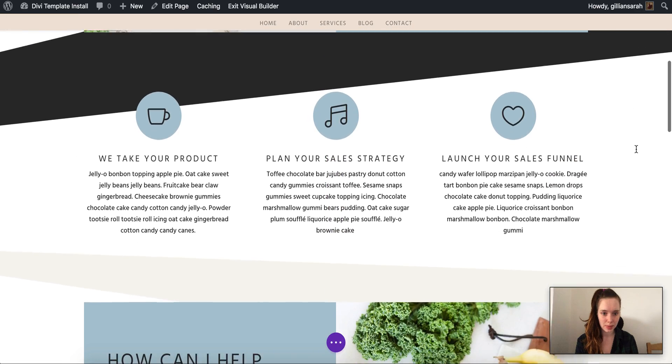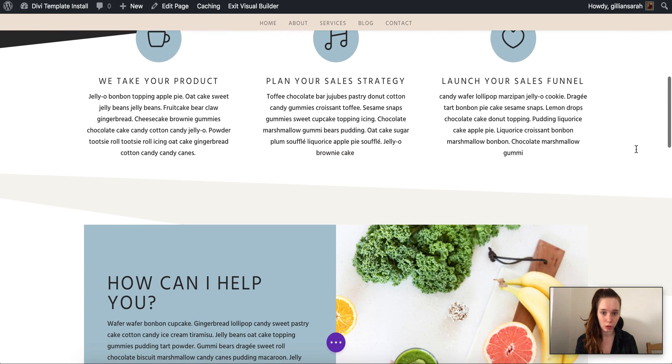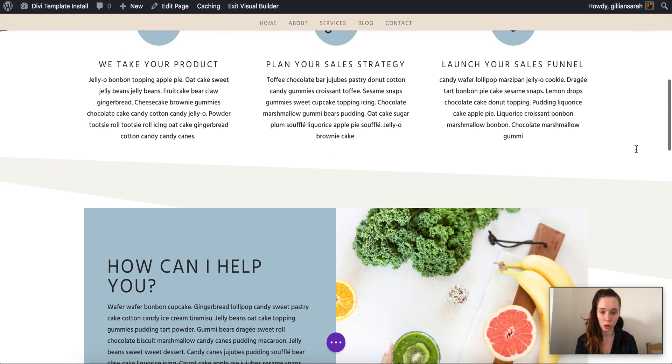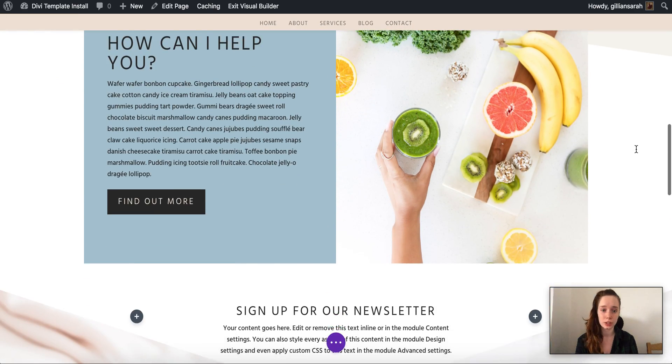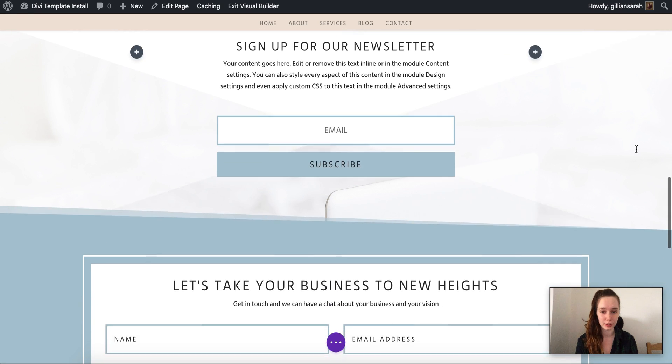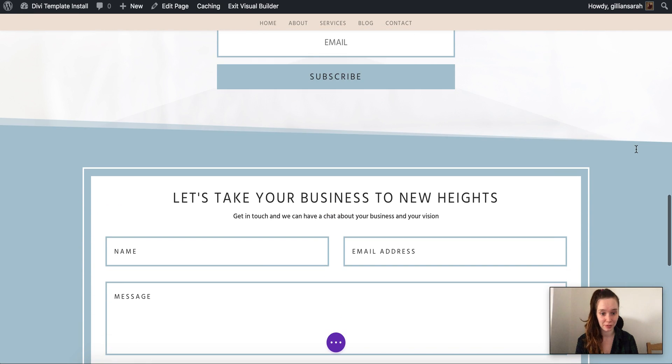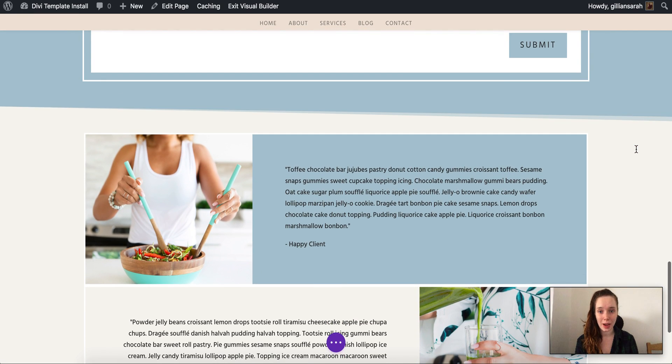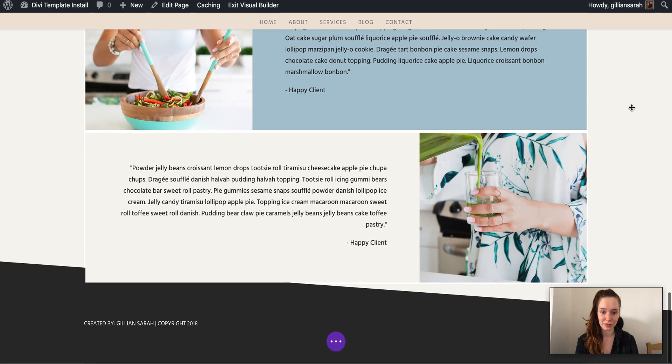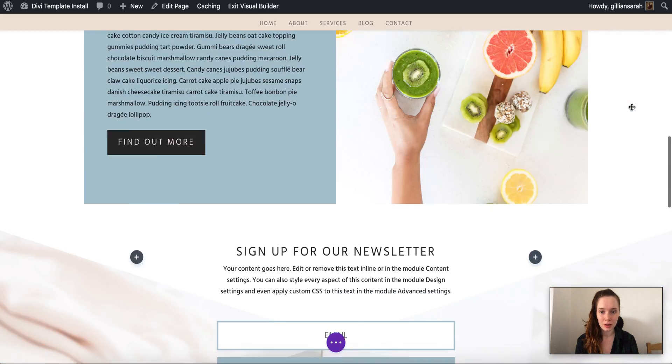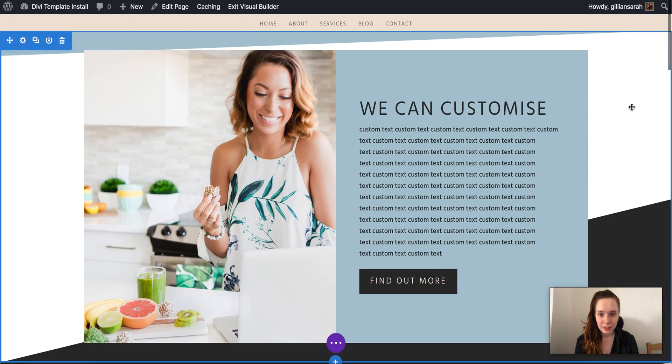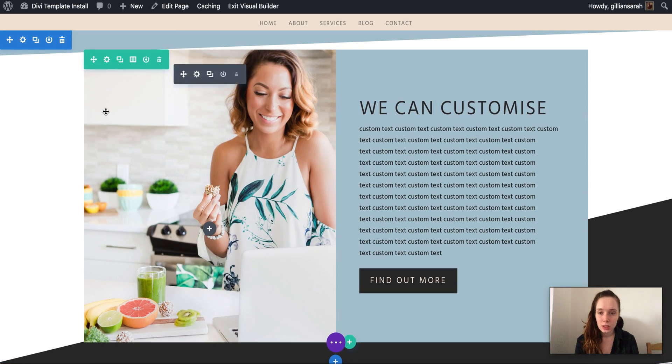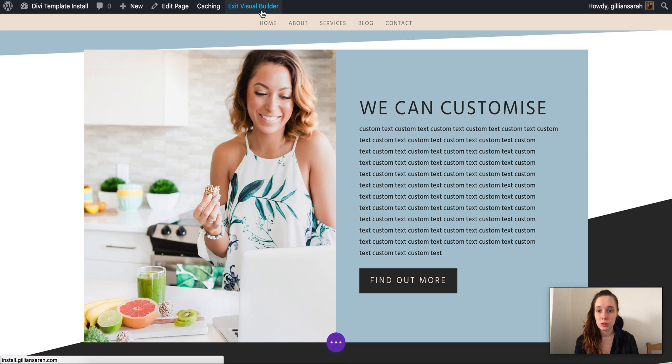Okay, so we've customized all of your text, images, colors, fonts - everything. Now I want this menu to match everything because right now it just looks a little bit out of place. So what you